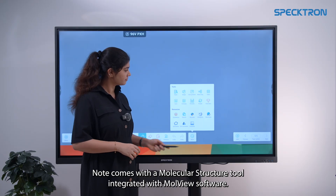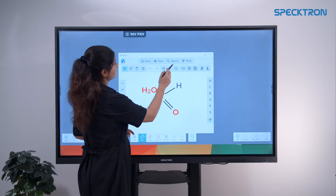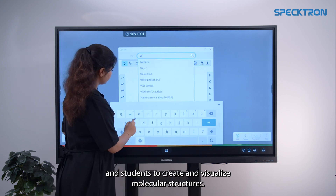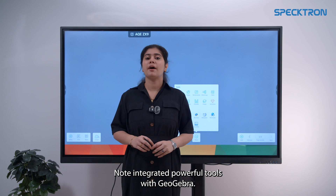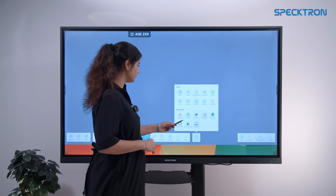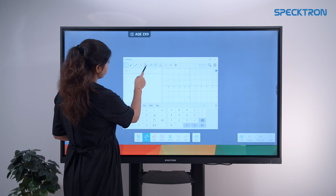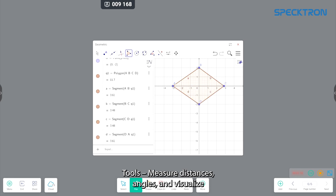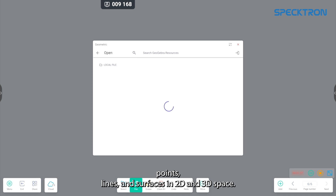Note comes with the molecular structure tool integrated with Morview software, allowing teachers and students to create and visualize molecular structures. Note also integrates powerful tools with GeoGebra — geometric tools measure distance, angles and visualize points, lines and surfaces in 2D and 3D space.